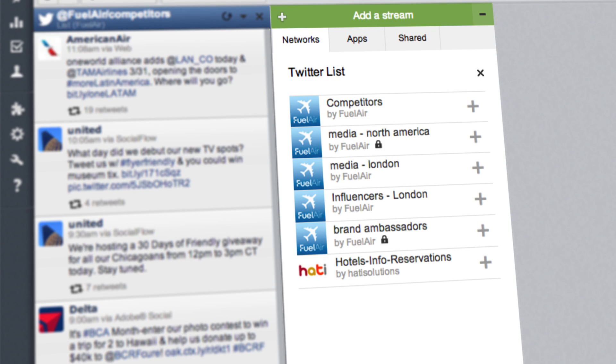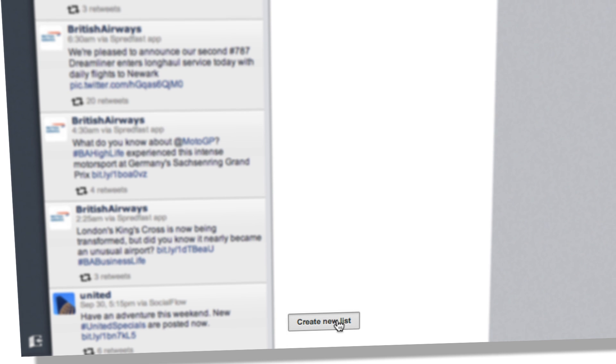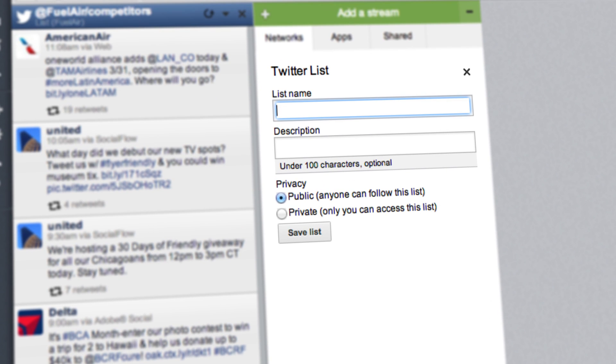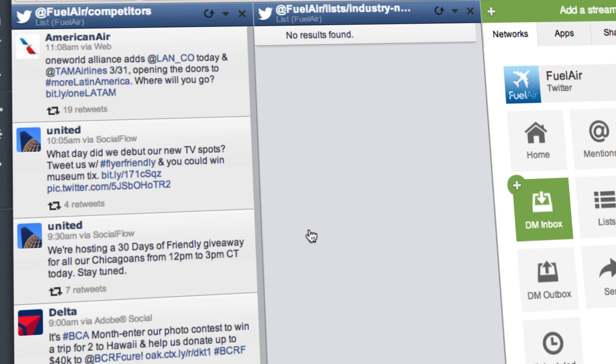To create a brand new list, click Create New List in the bottom left-hand corner of the helper. Name it, choose either Public or Private, then click Save List and it will automatically appear as a new stream.